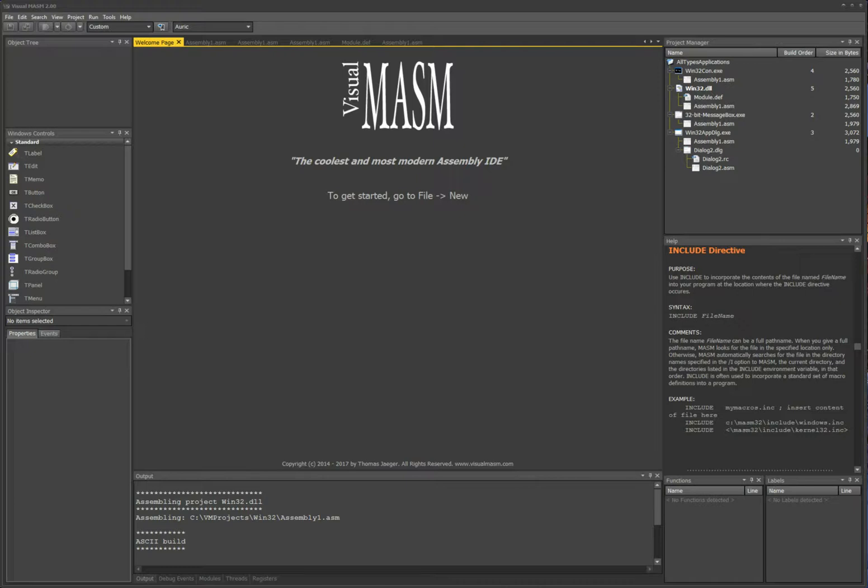Hi guys, this is Thomas with another video and this time I'm going to explain to you or show you how to create a library project.